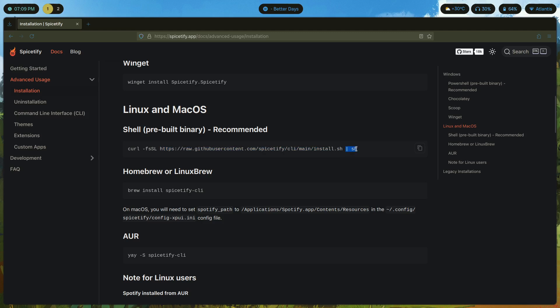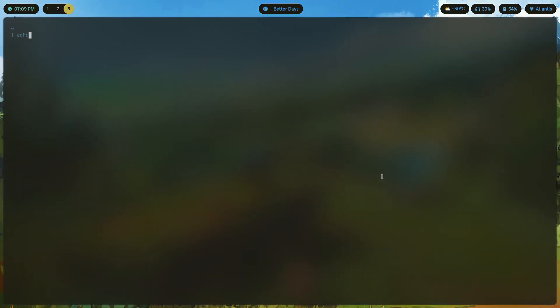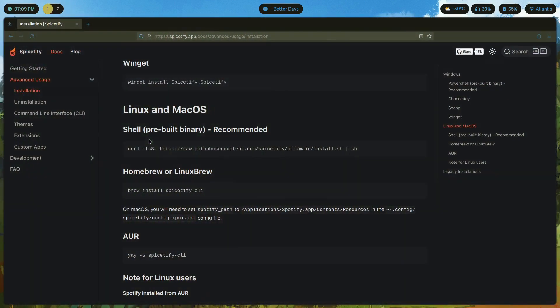What this is going to do is this will curl, that means it'll just get from the internet this script and pipe it to sh. sh is a shell interpreter like bash, it's basically the place where you type all your commands, like echo hello. You could do that same thing in sh as well.